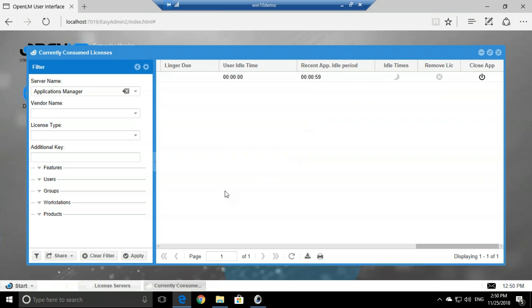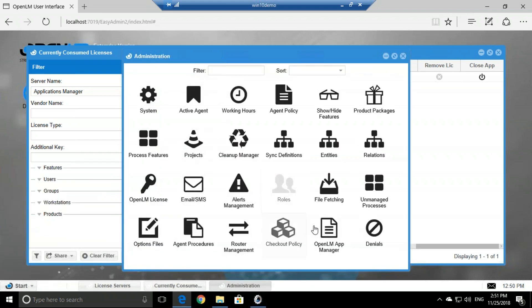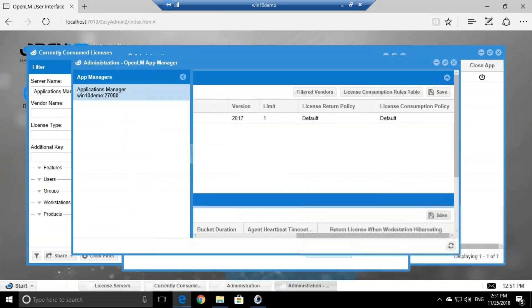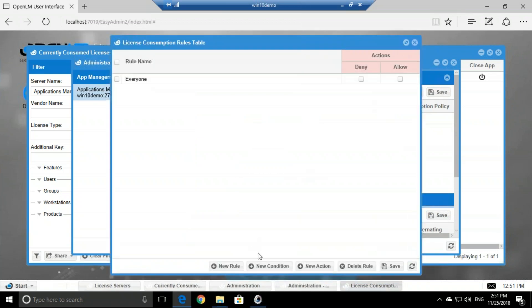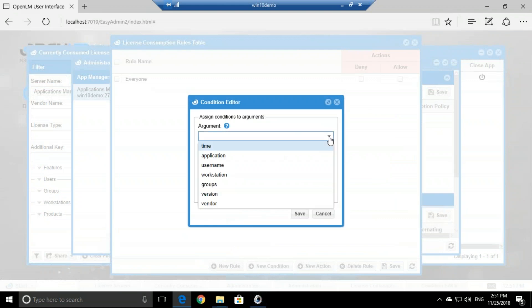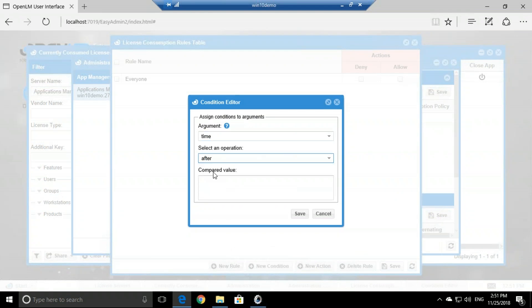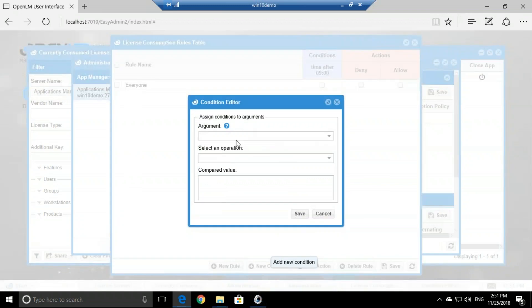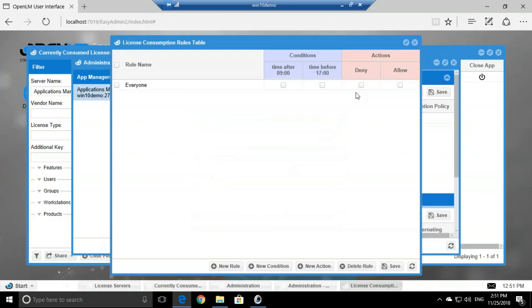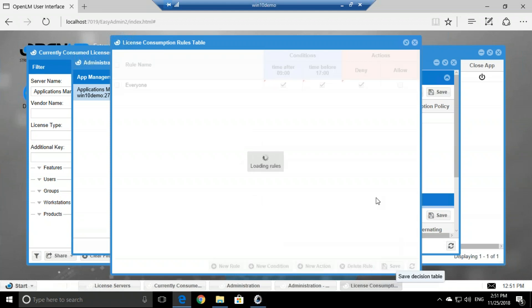There's also a way to add different conditions to the App Manager. So if we go to Start, Administration, go to OpenLM App Manager, scroll to the right and go to License Consumption Rules, here we can add a condition. And let's say that we want this by time, so if the time is after nine o'clock and if the time is before let's say five o'clock PM, then deny usage. Let's say that we want that condition, so let's click Save.